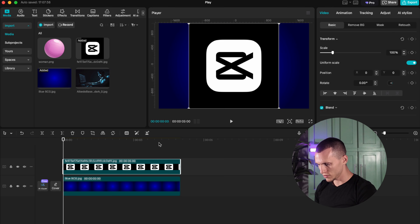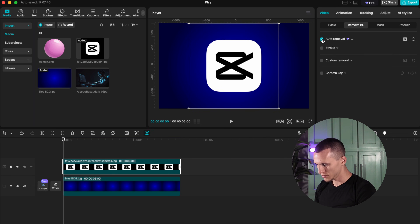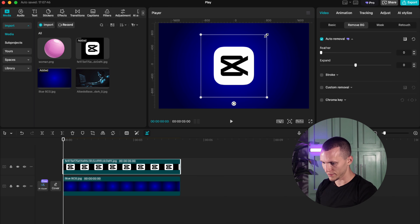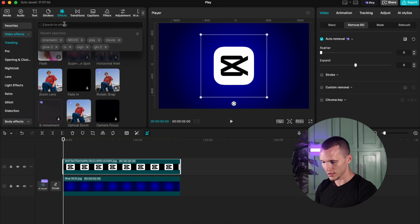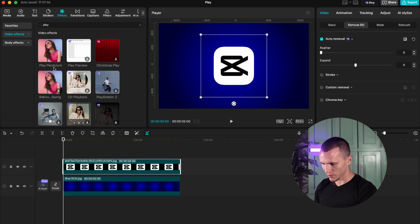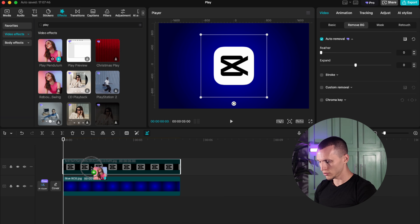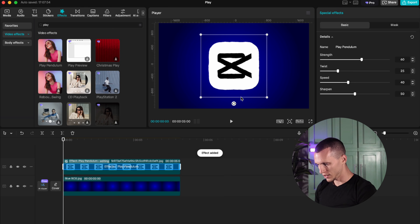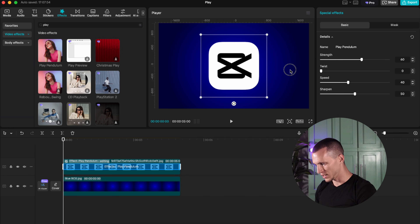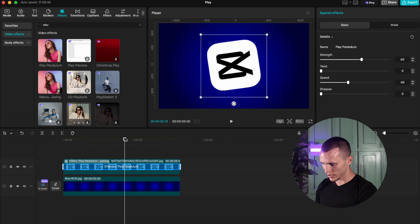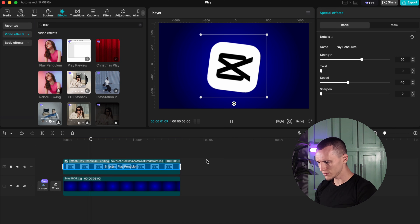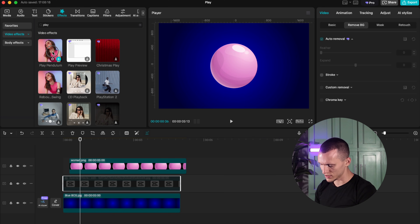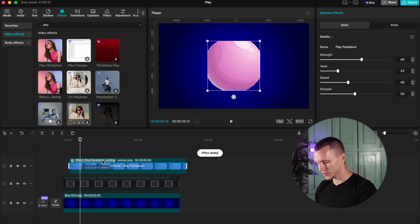I'm going to demonstrate this on the CapCut logo again — remove the background and make it a little smaller. Go to Effects and type 'Play.' I use the Play Pendulum effect and drag it onto the icon. Now it looks kind of weird around the edges, but that's fine — we can fix it. All you gotta do is decrease the twist and sharpen. Now when you play it, you have this floating effect.